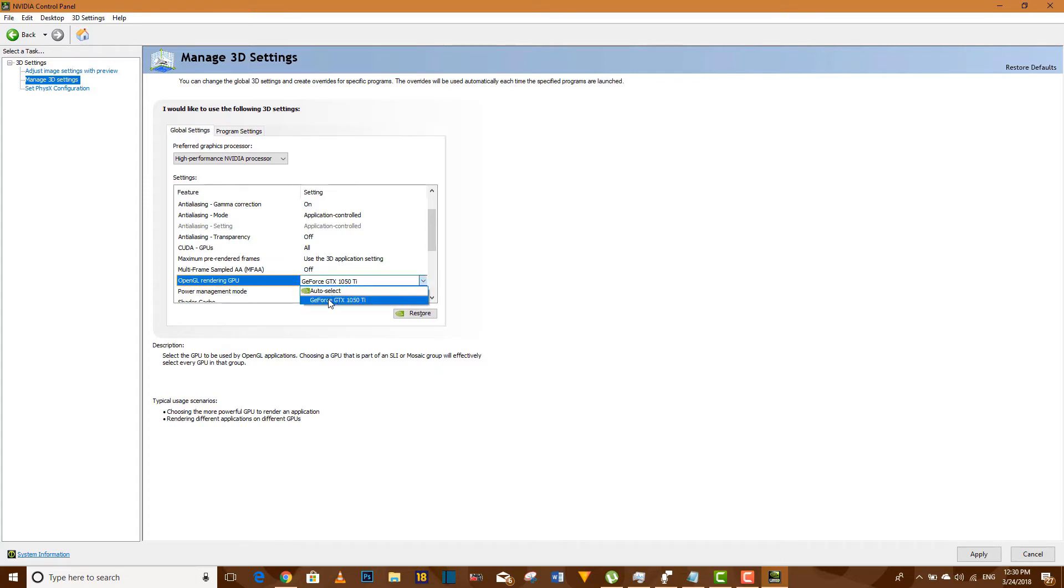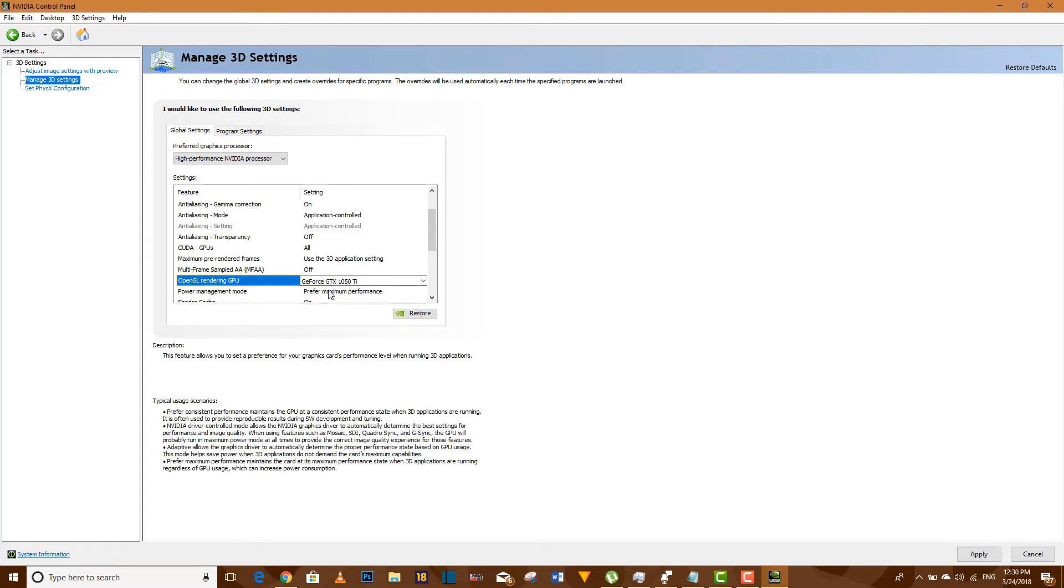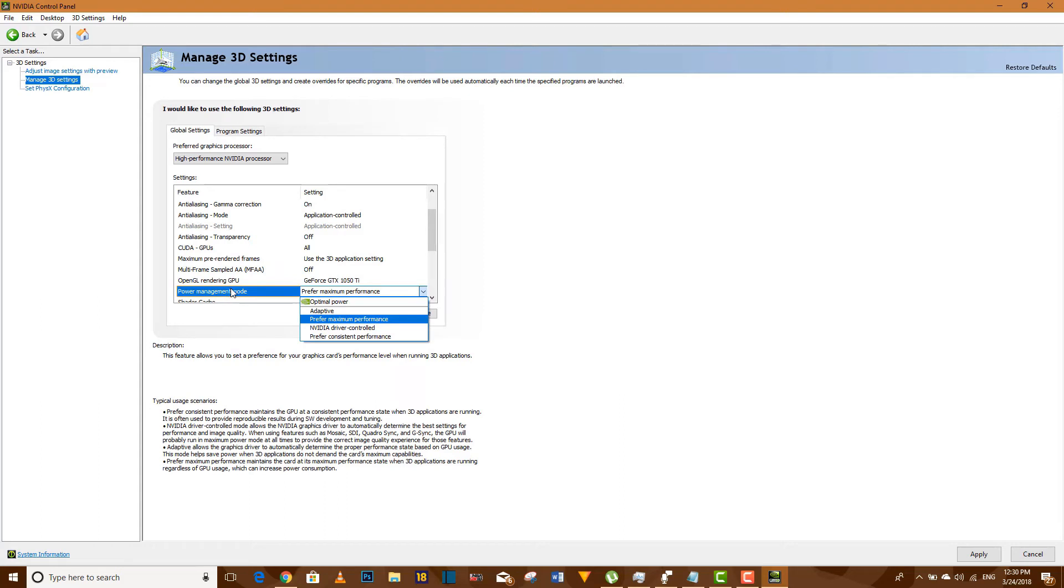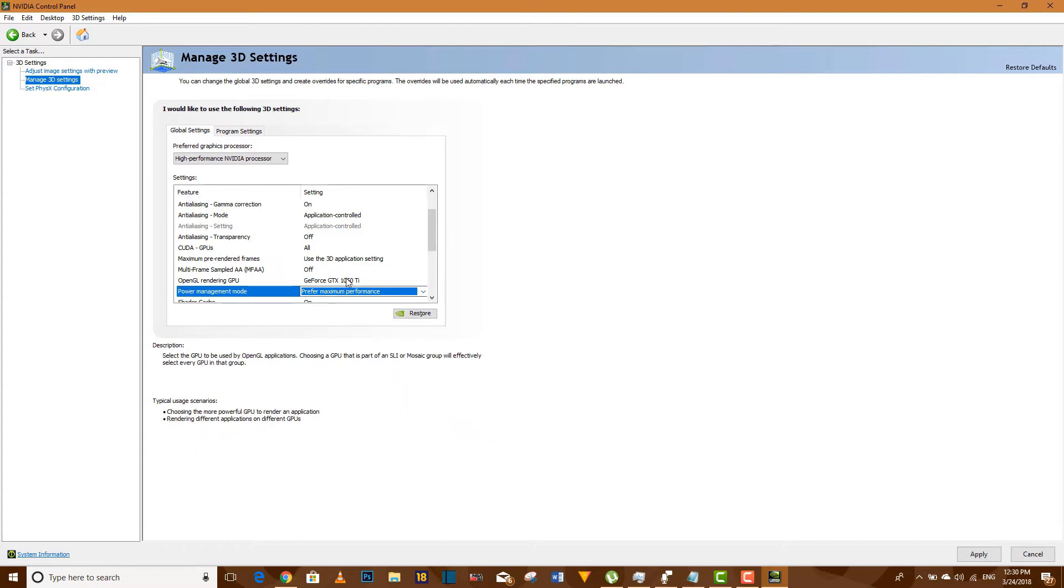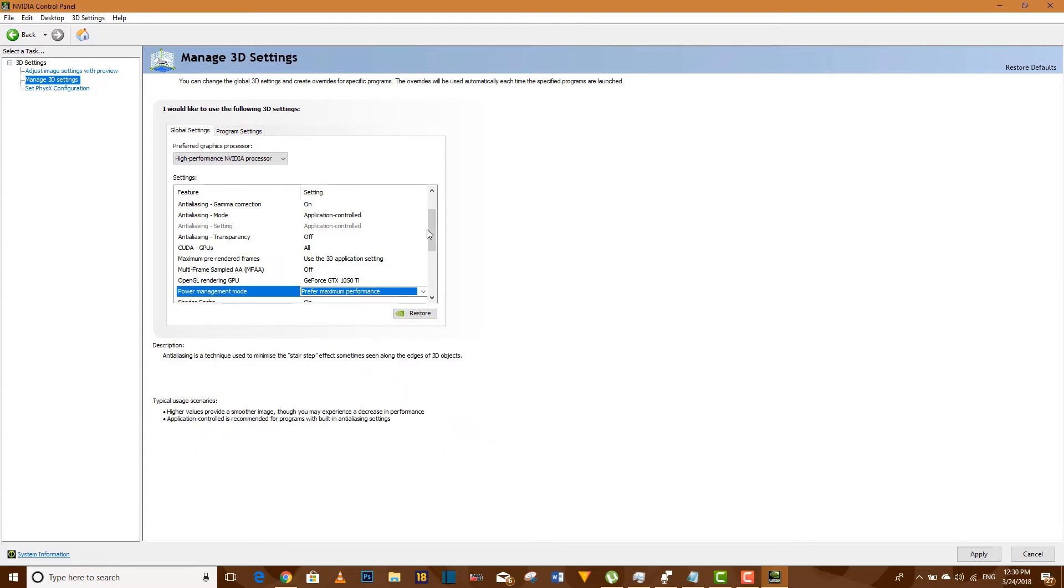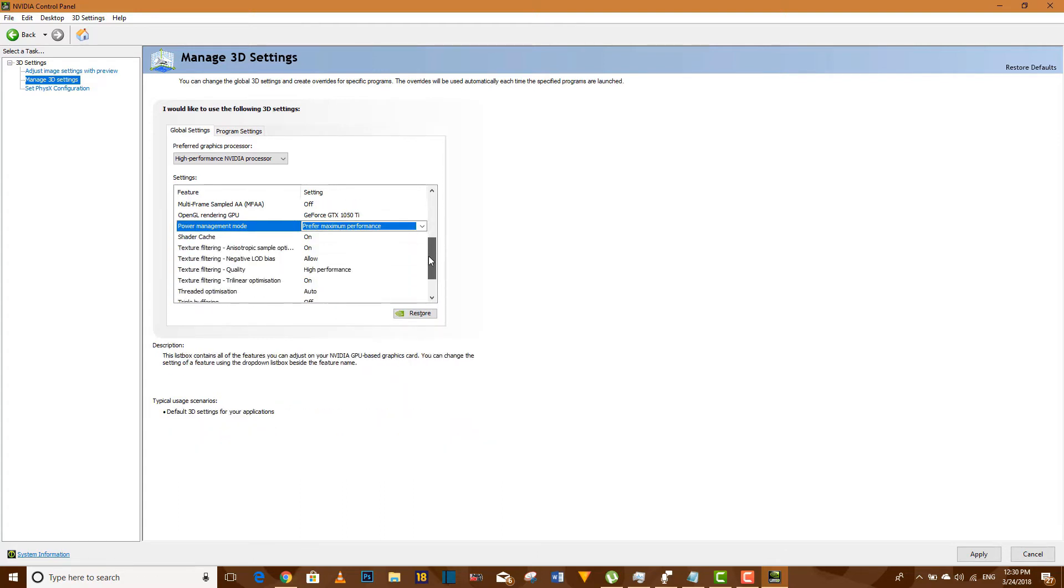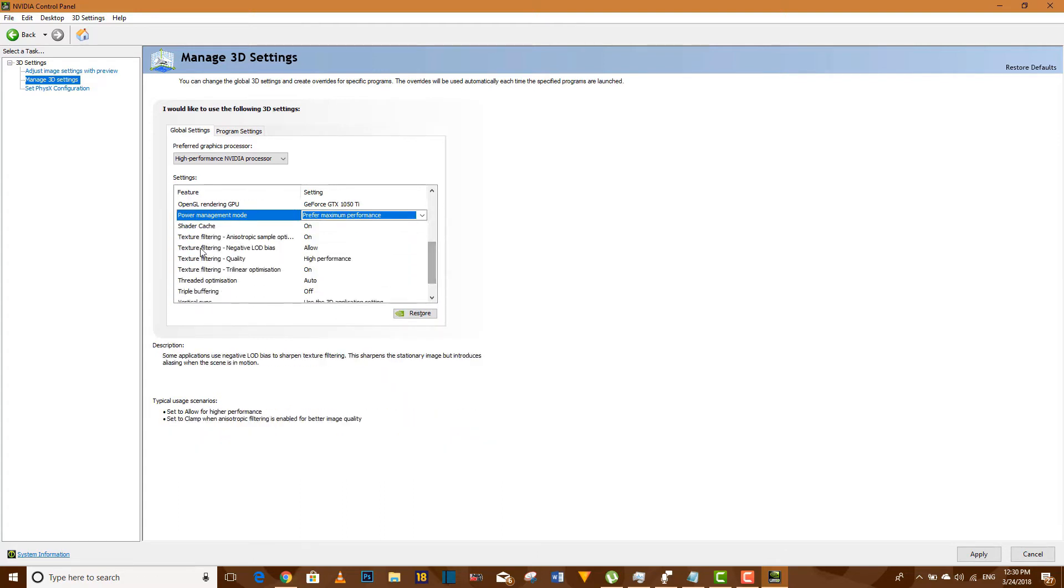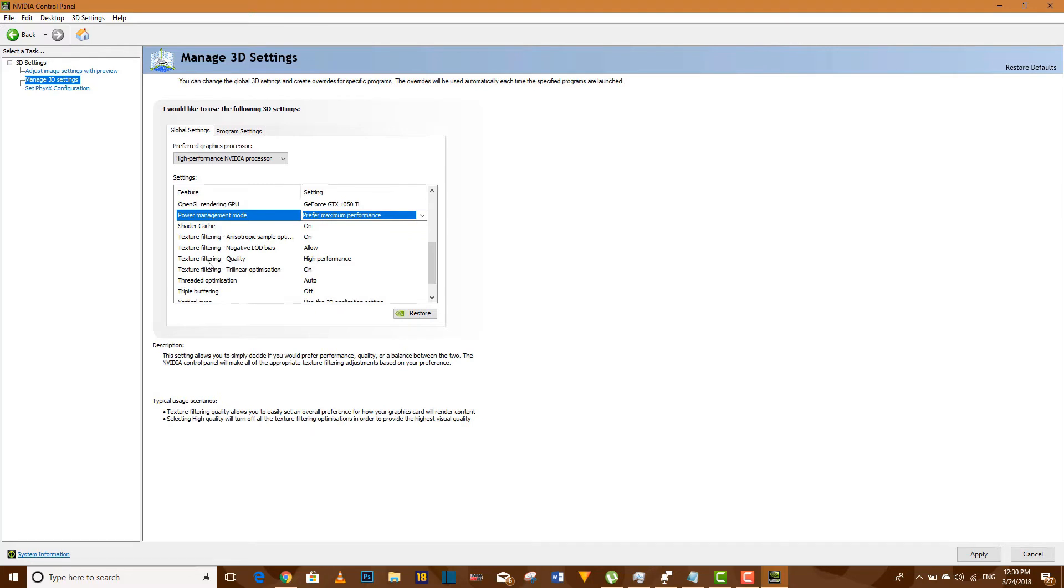Your OpenGL rendering GPU should be set to GeForce, your graphics card. Then your power management mode should be prefer maximum performance. Make sure you set that, then scroll down.